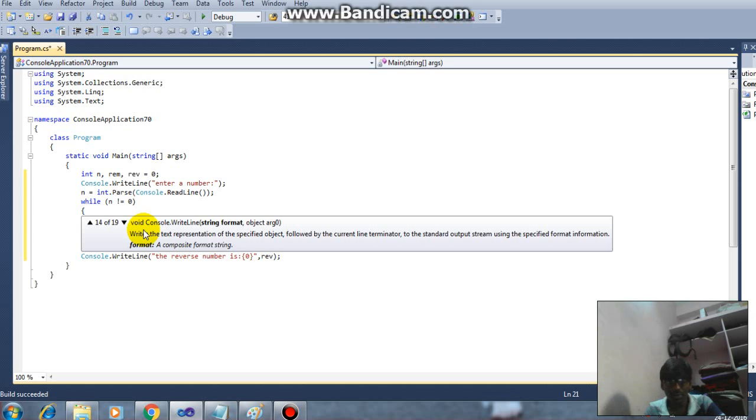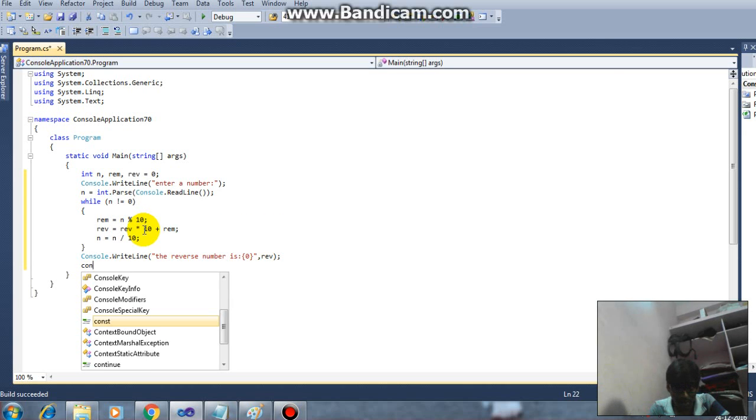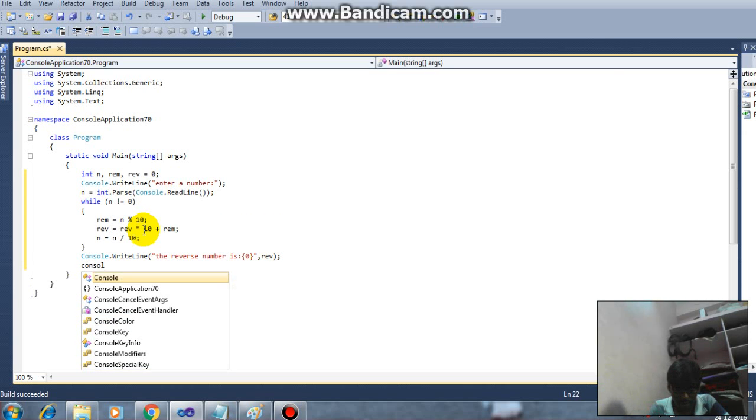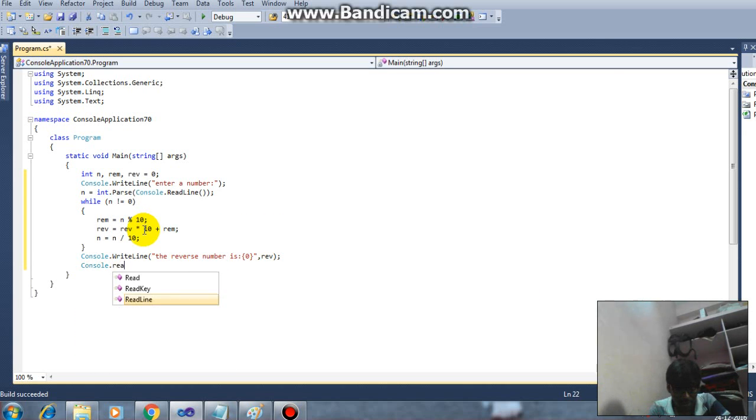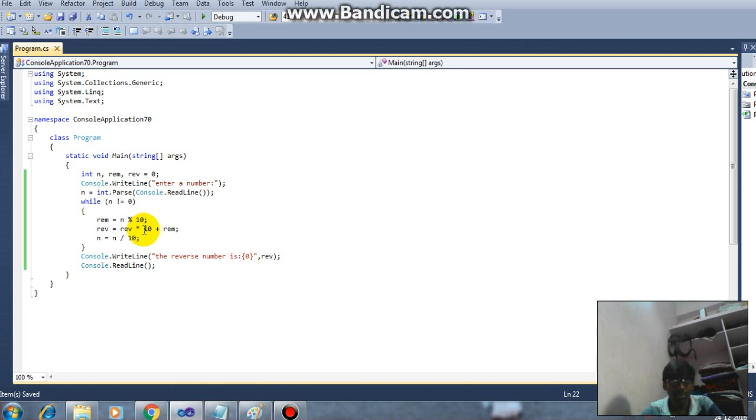So this is the code. Next console dot readline. So I'm saving my program and I'm trying to debug this program.